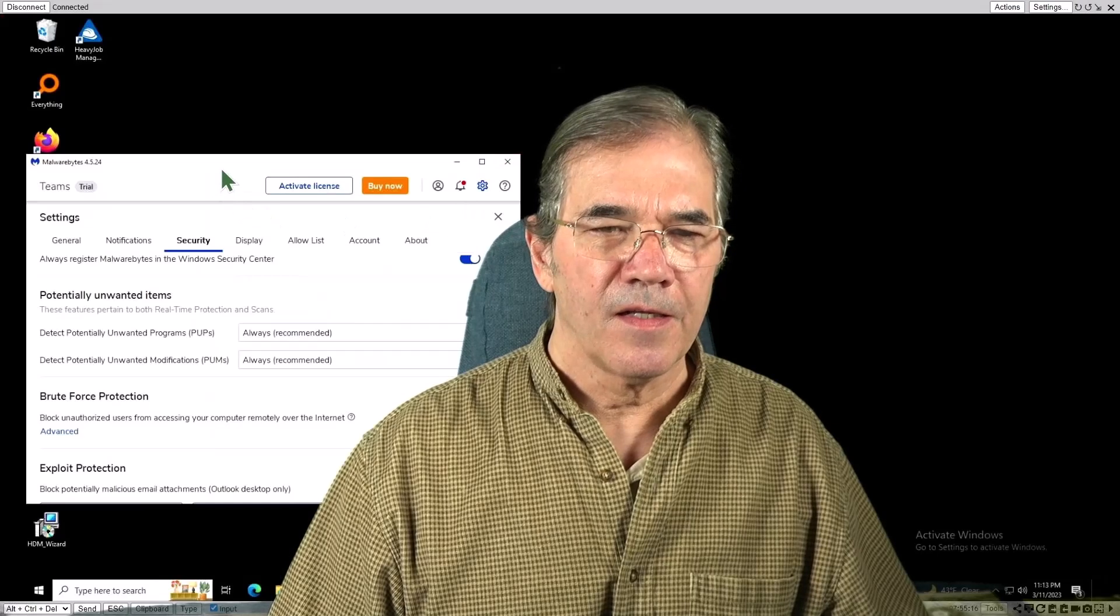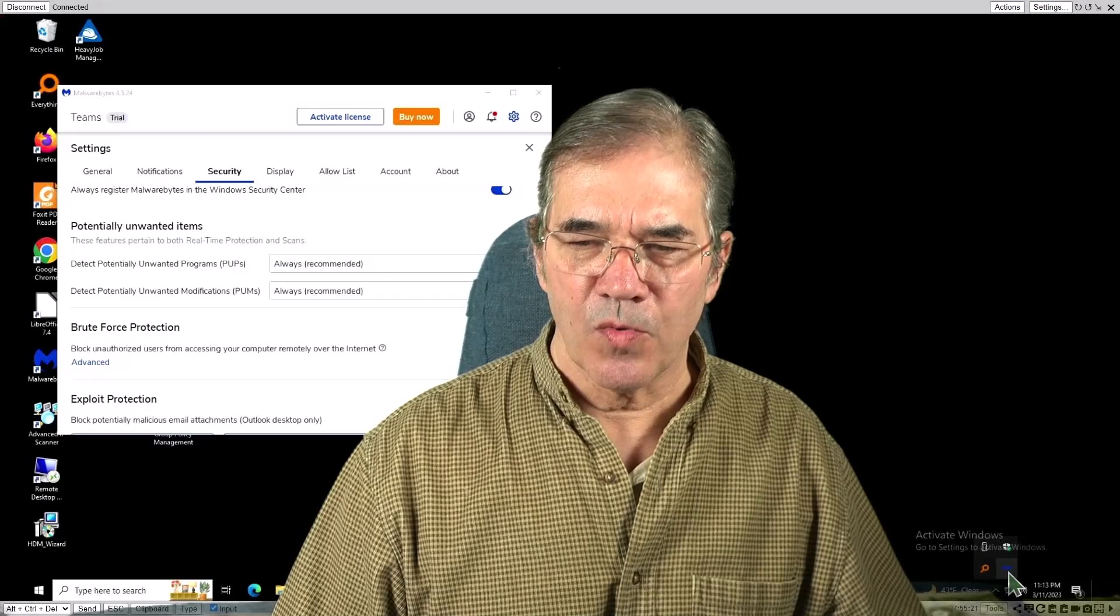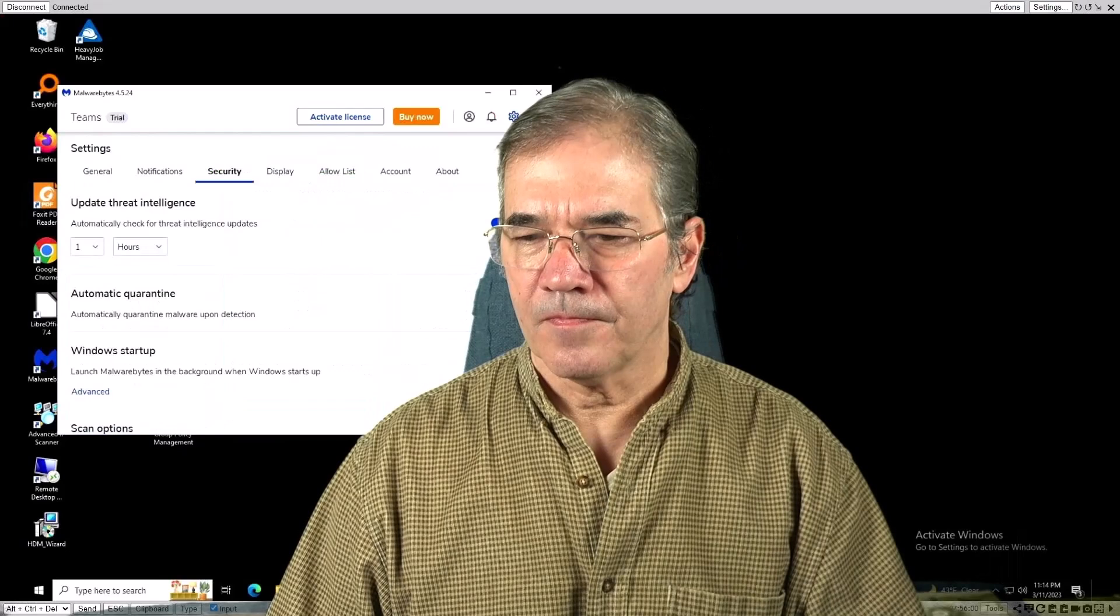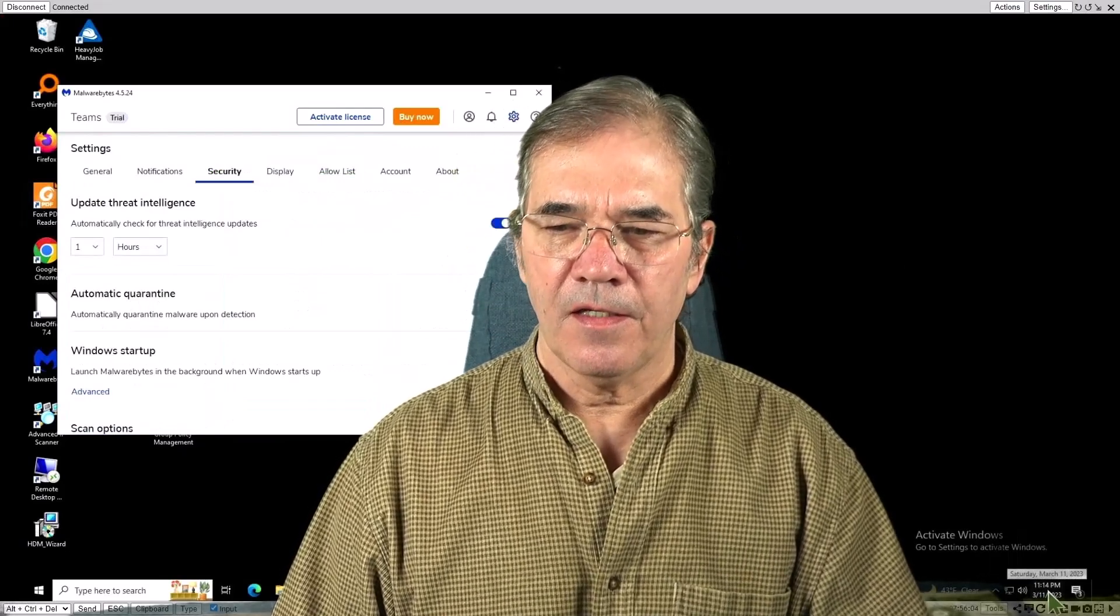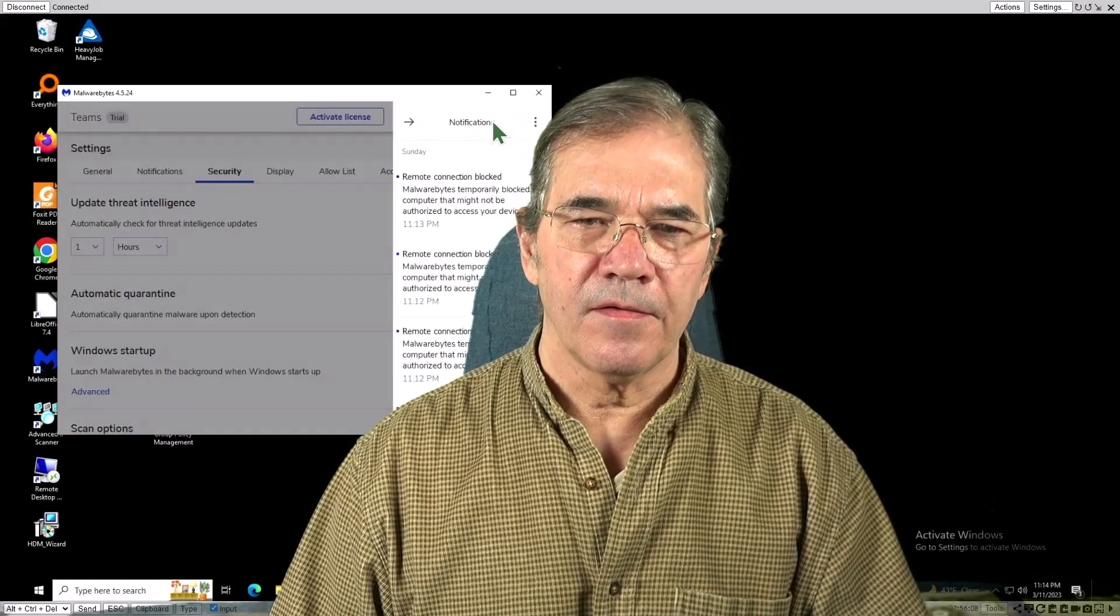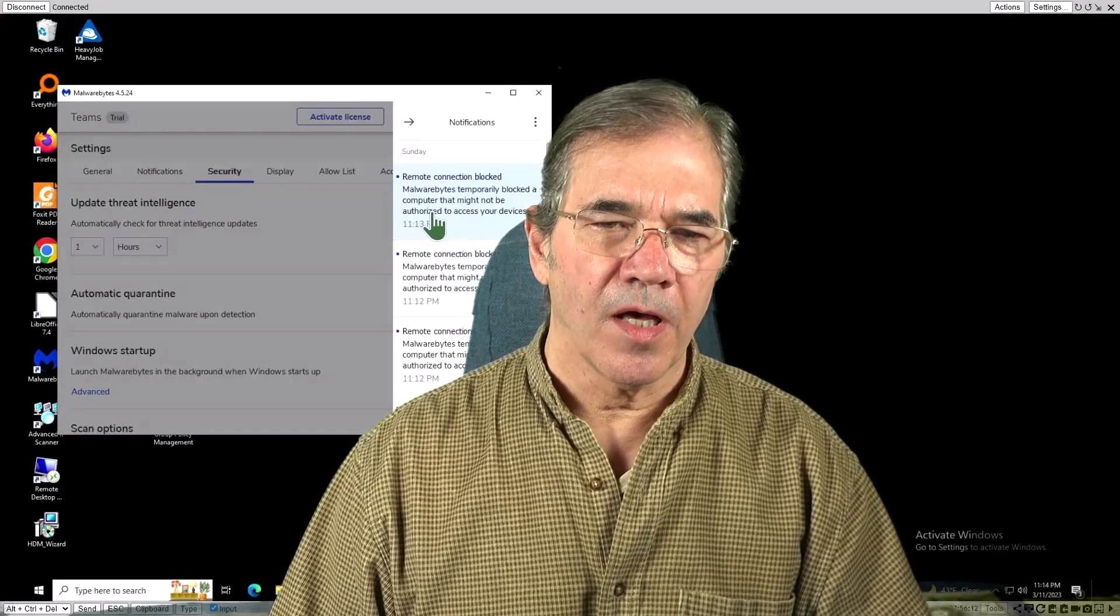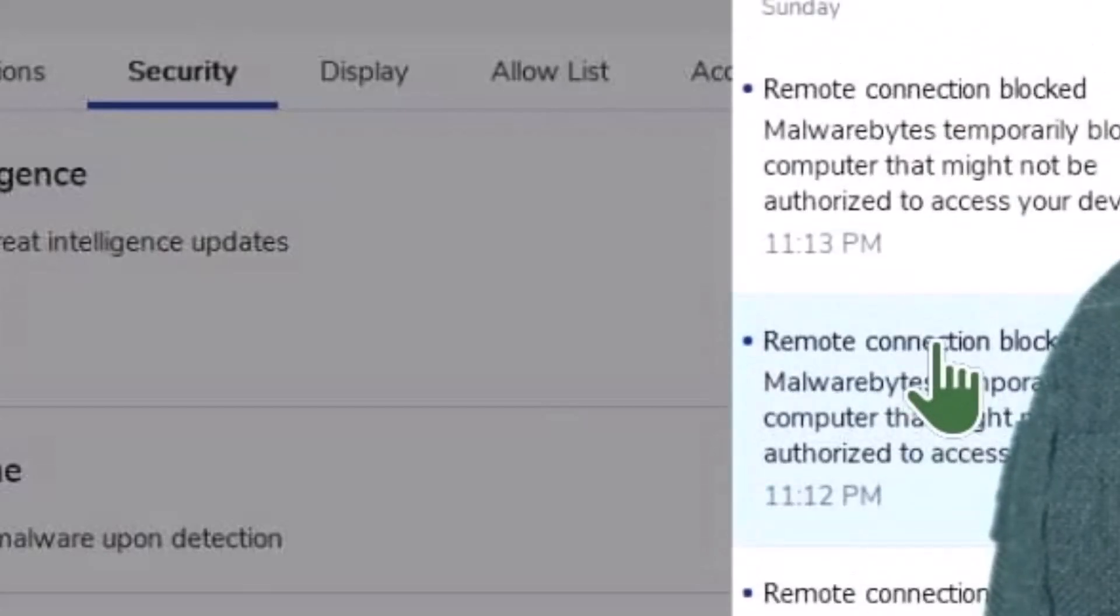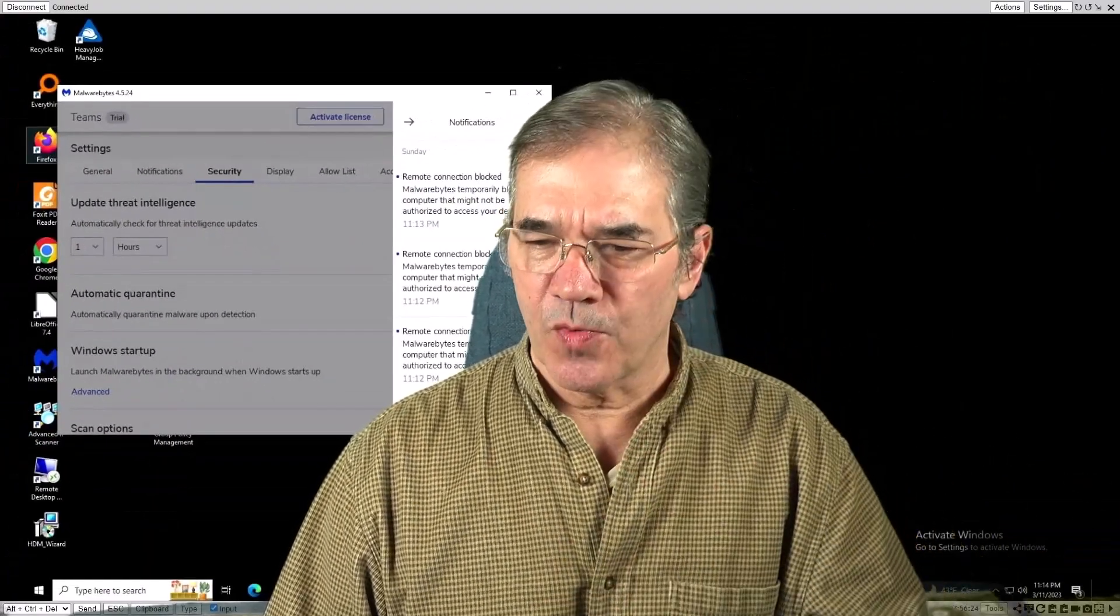Now what you're going to notice is Malwarebytes is not going to have any more logs. It is currently 11:14 p.m. The last block came at 11:13 and then there were quite a few of them. 11:10, 11:12 and so on. But that's going to be the end of it. There are no more. There's not going to be any more detections. We're not going to see any more windows pop up, any of that kind of stuff.